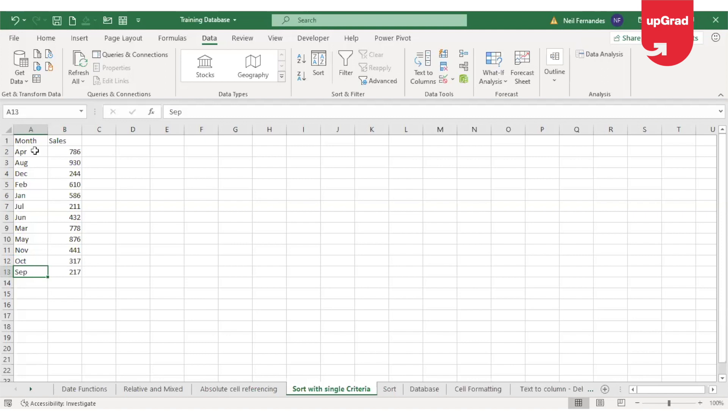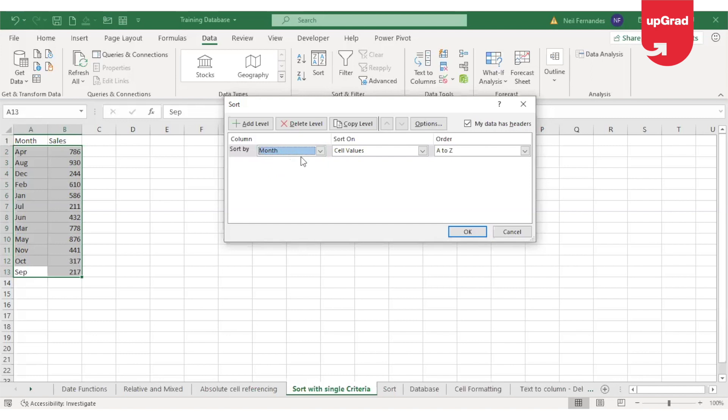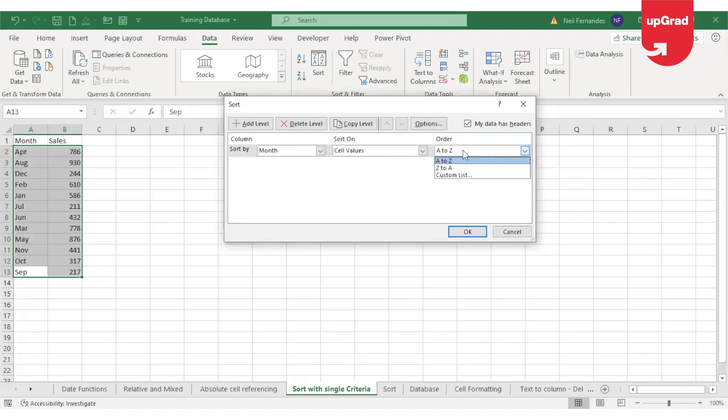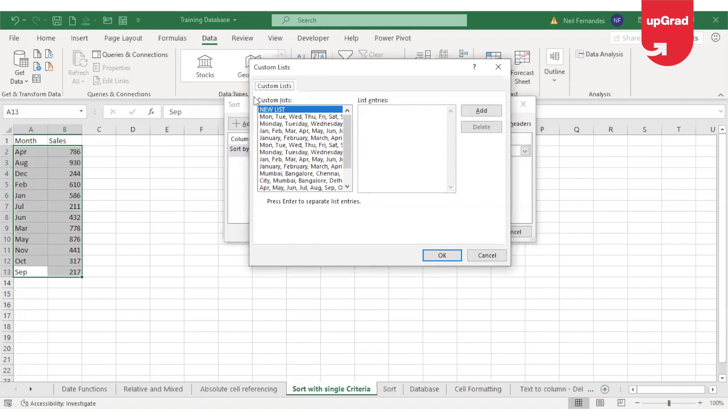However, if I want to show the sales in the chronological order, starting from Jan and going up to December, I cannot use the simple sort function. I'll have to customize it. In order to customize it, I will click on this sort button. The sort dialog box will open up. In this dialog box, I can go to the sort by option, select the column where I want to sort by, which is the month. Now sort on cell values and the order will not be A to Z. I need to customize it. So I'll click on the custom list.